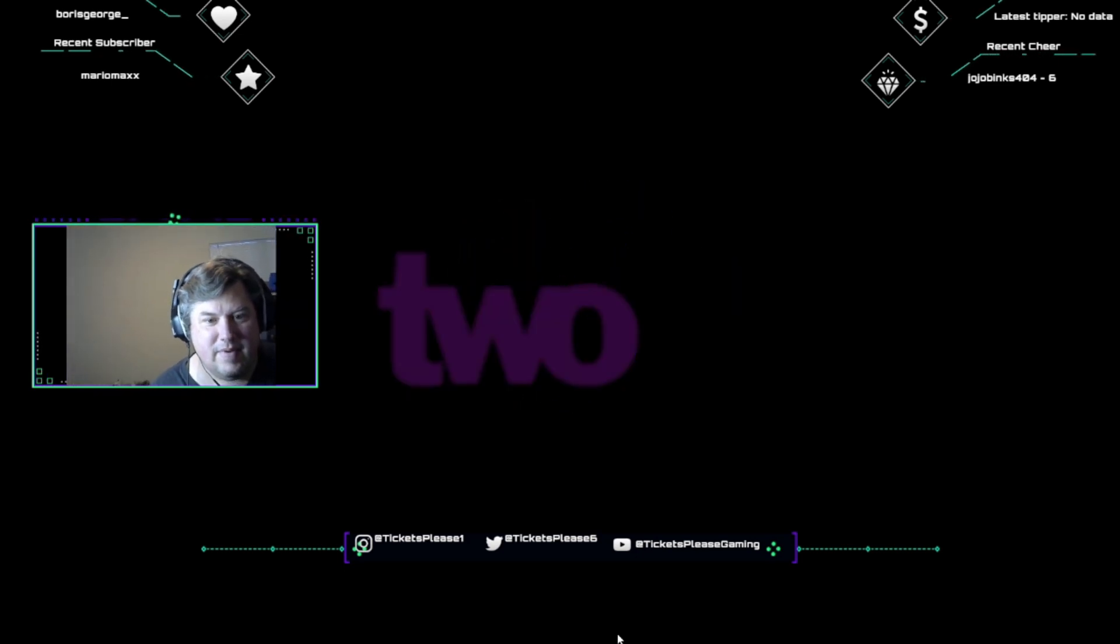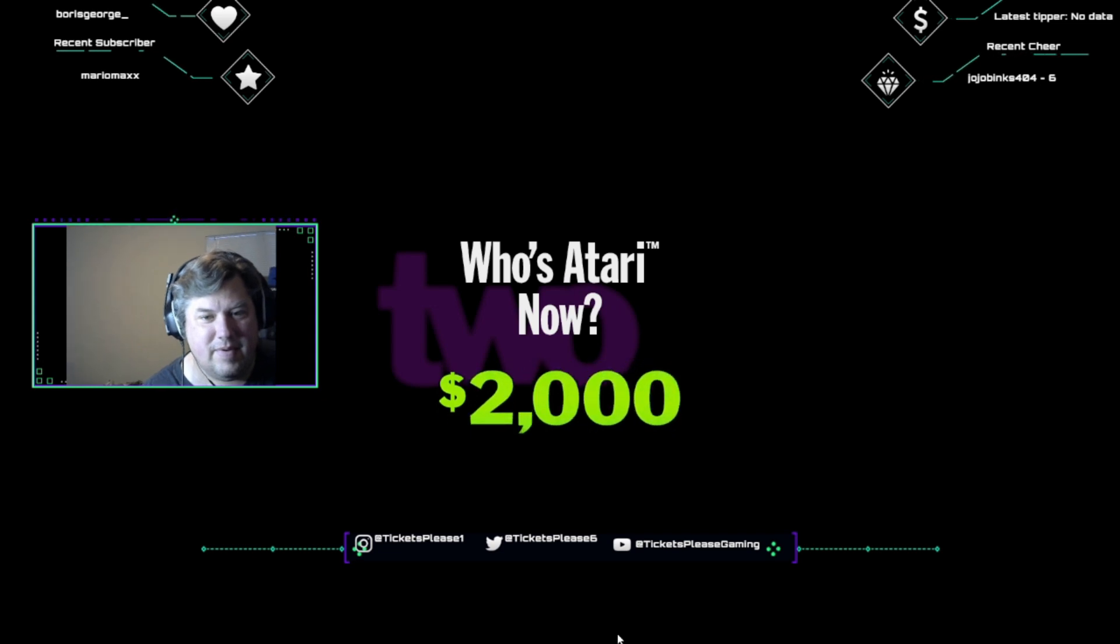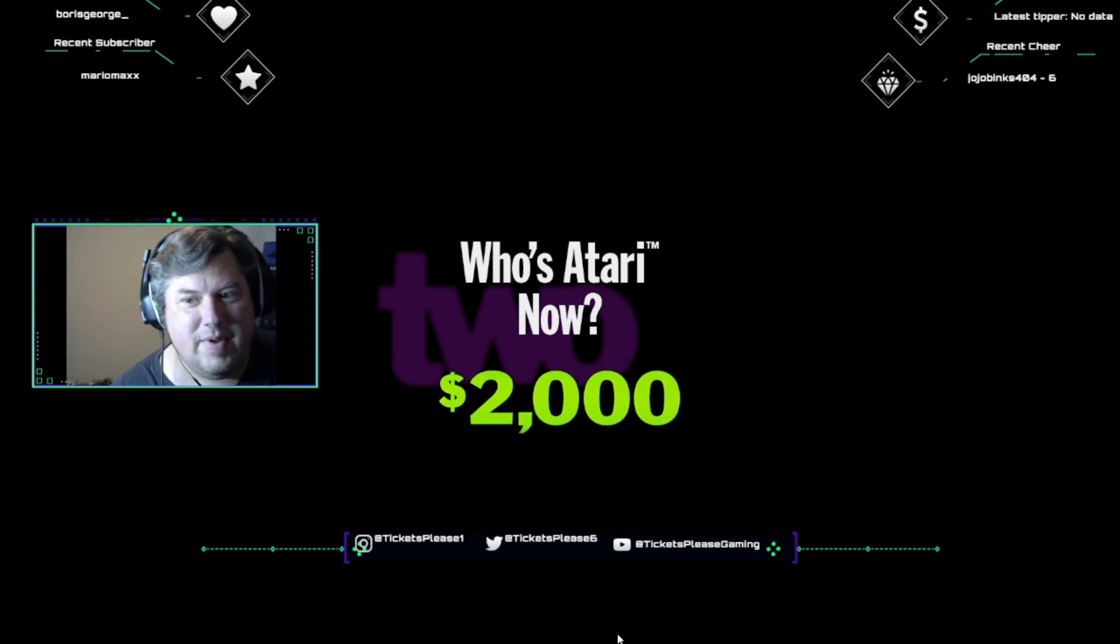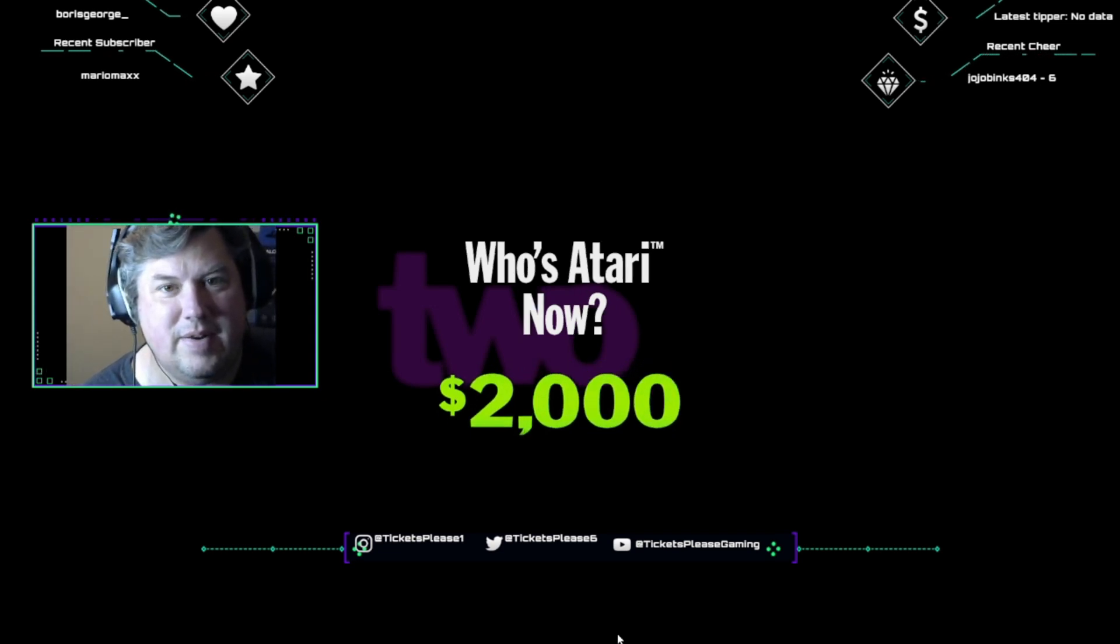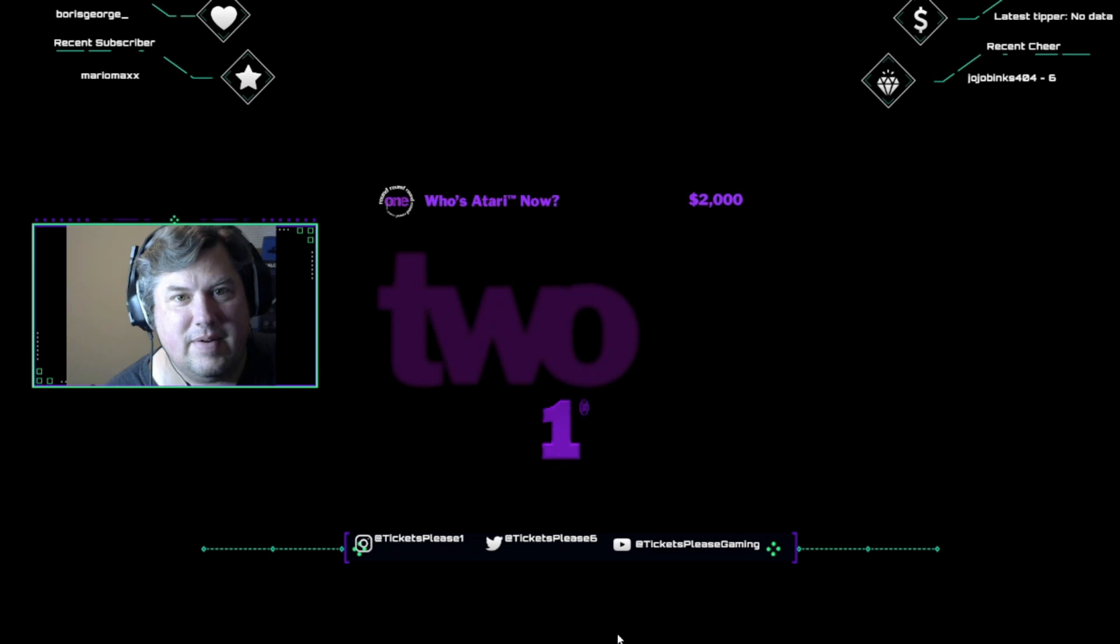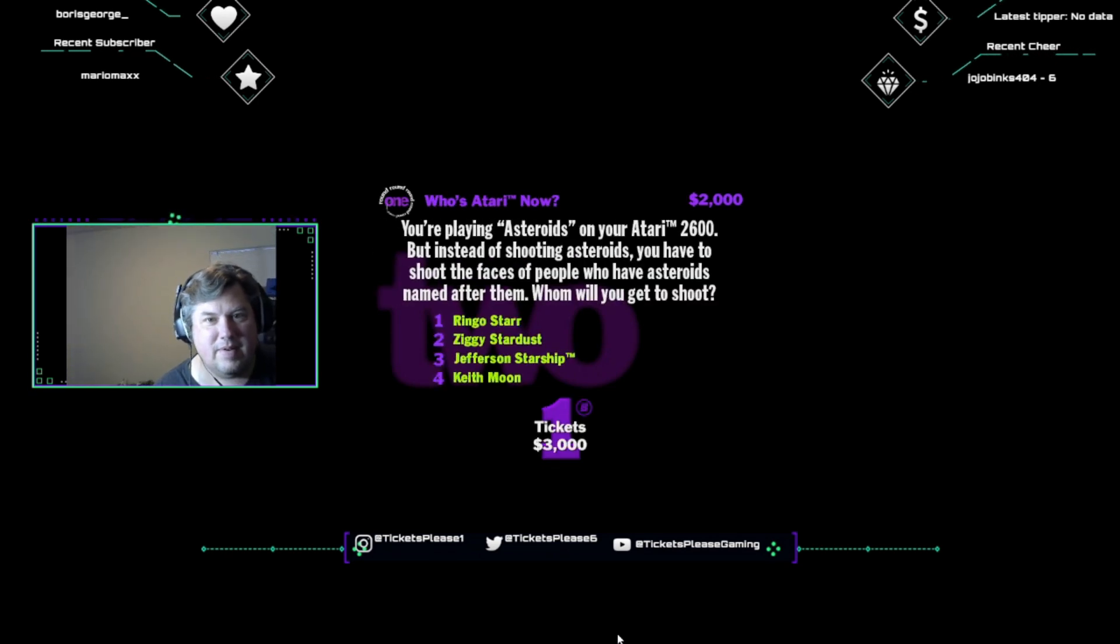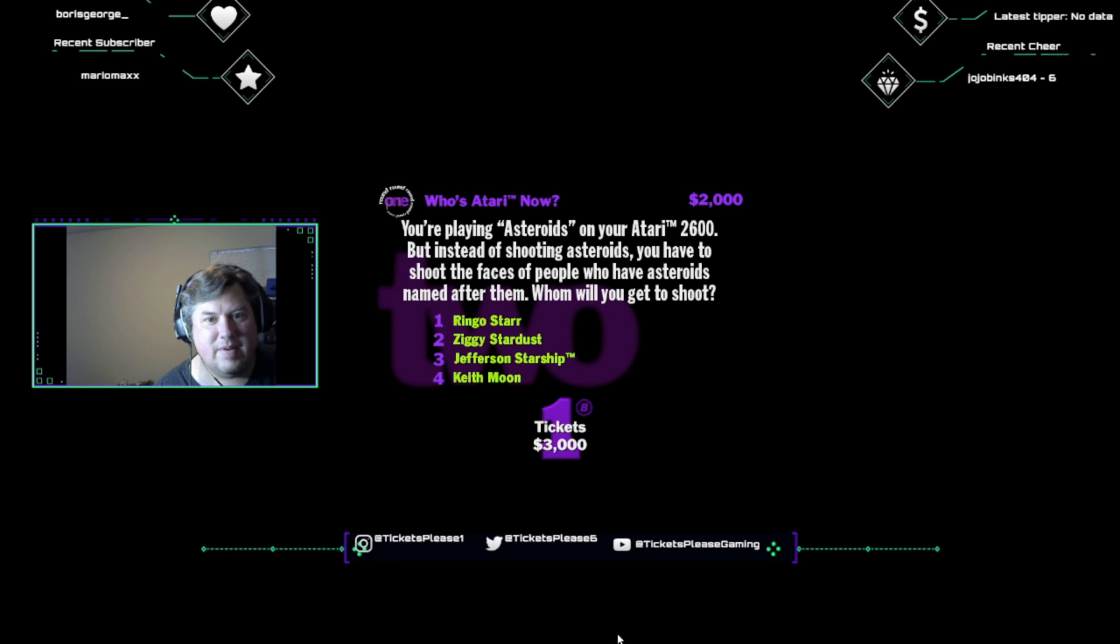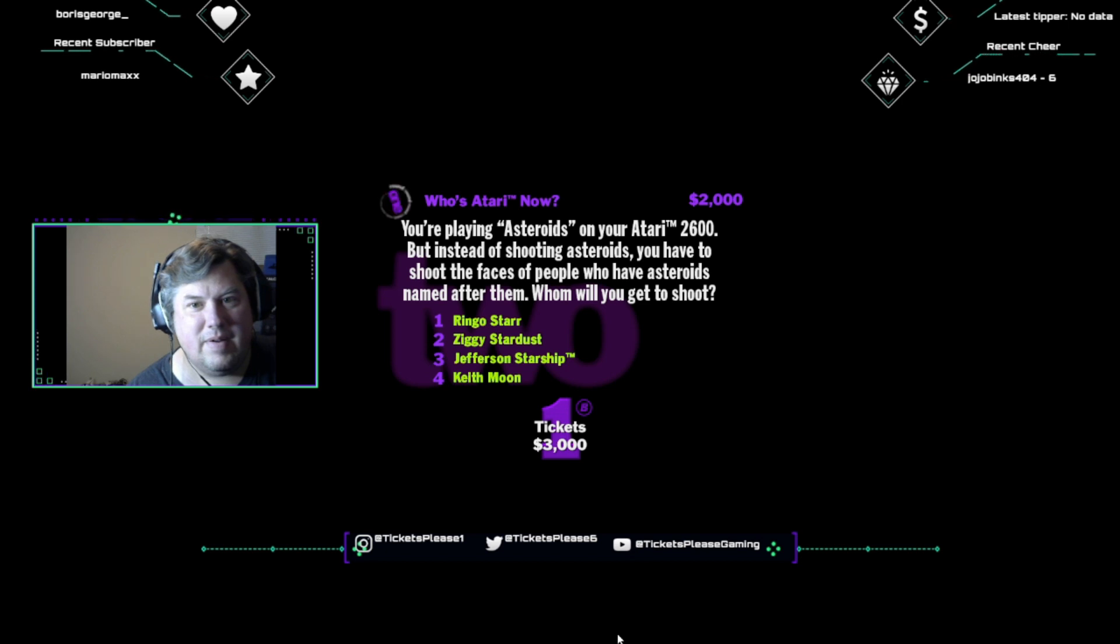Category, please. Let's see what we got going. Who's Atari now? Two thousand dollars says you don't know this one. Okay, you Atari nut, imagine this. You're playing Asteroids on your Atari 2600, but instead of shooting Asteroids, you have to shoot the faces of people who have Asteroids named after them. Whom will you get to shoot? Ringo Starr, Ziggy Stardust, Jefferson Starship, or Keith Moon?